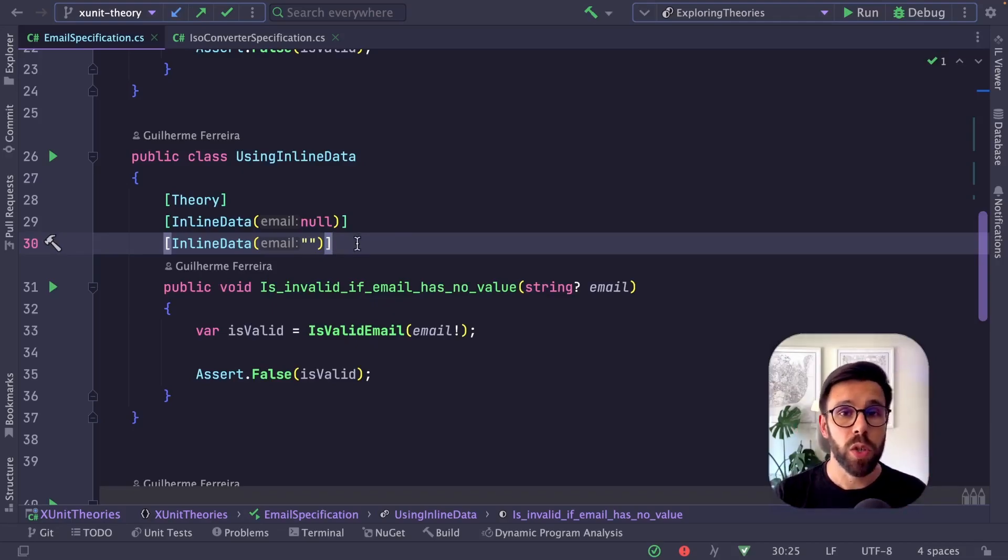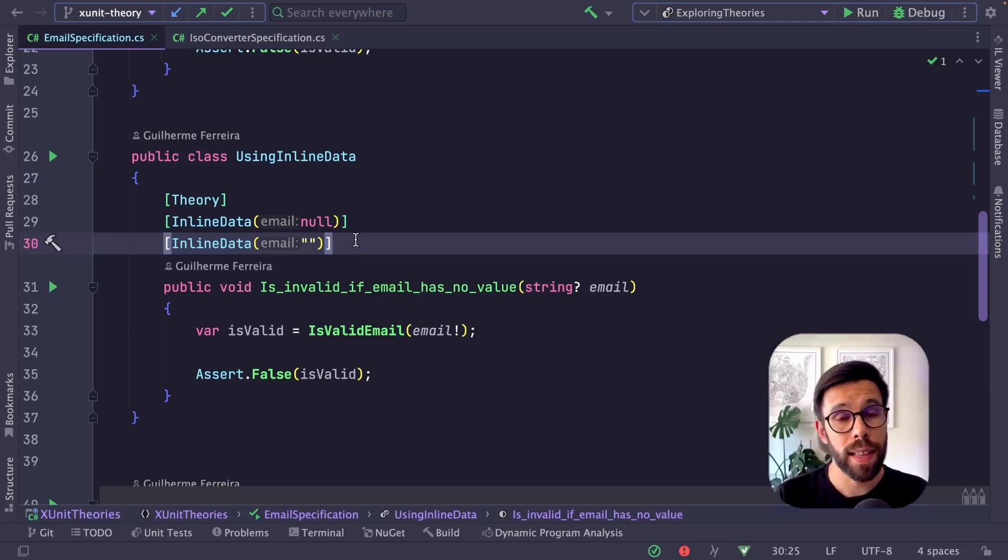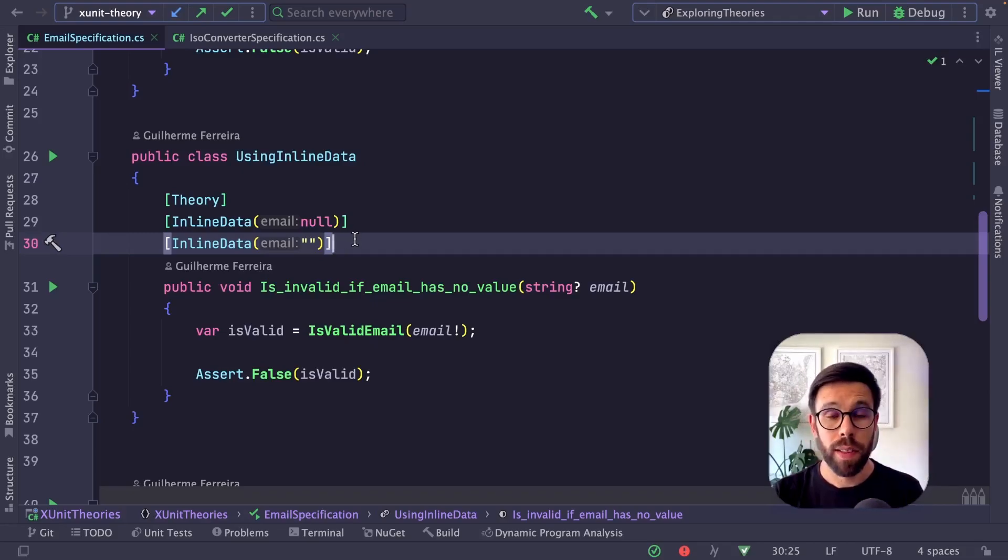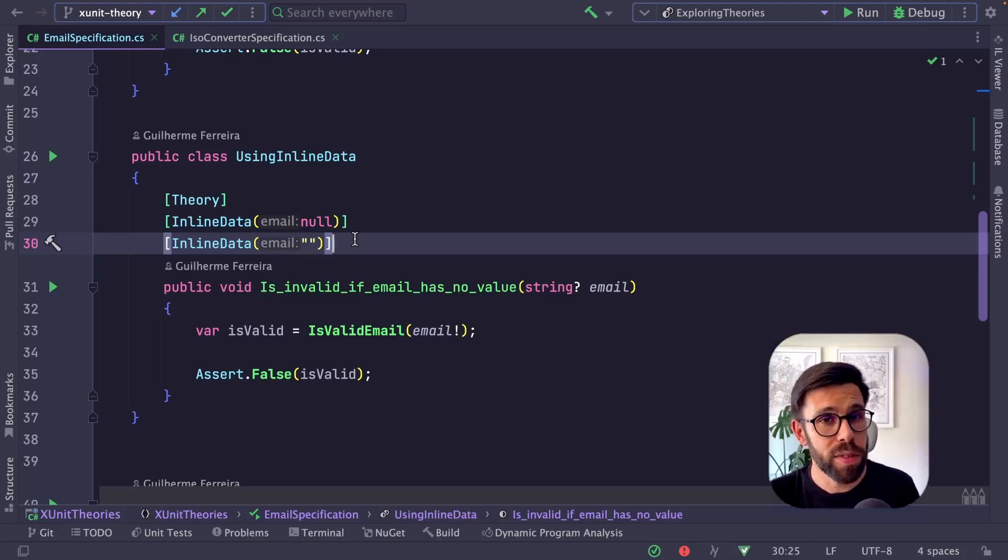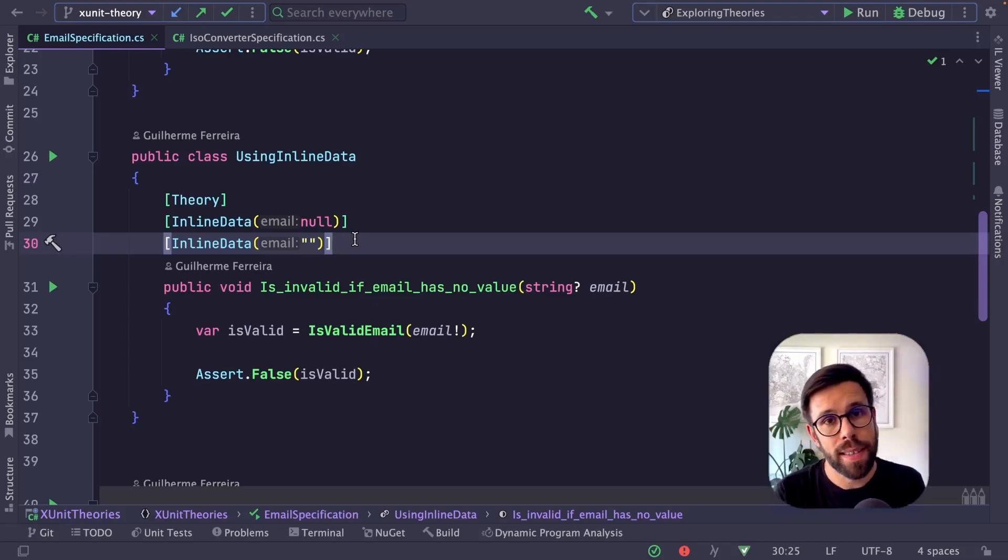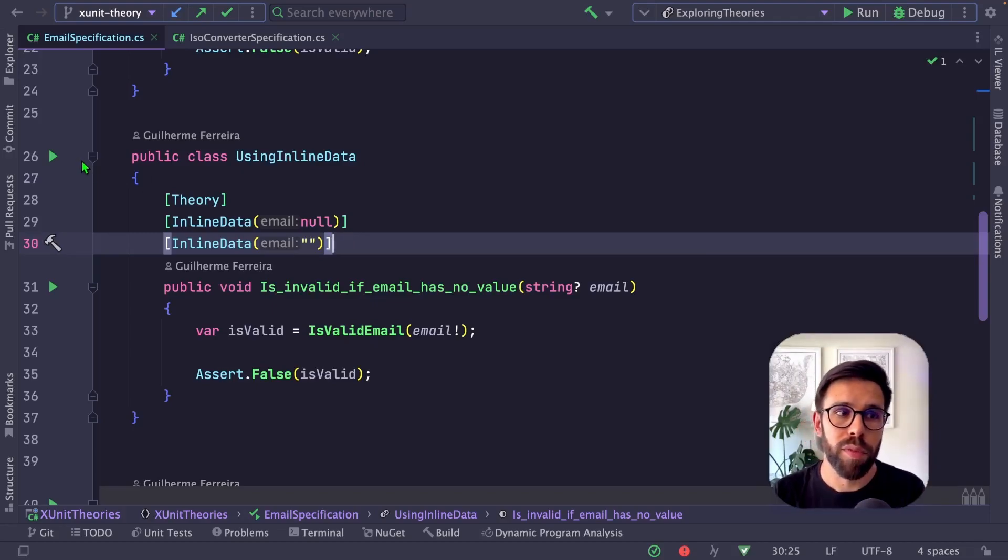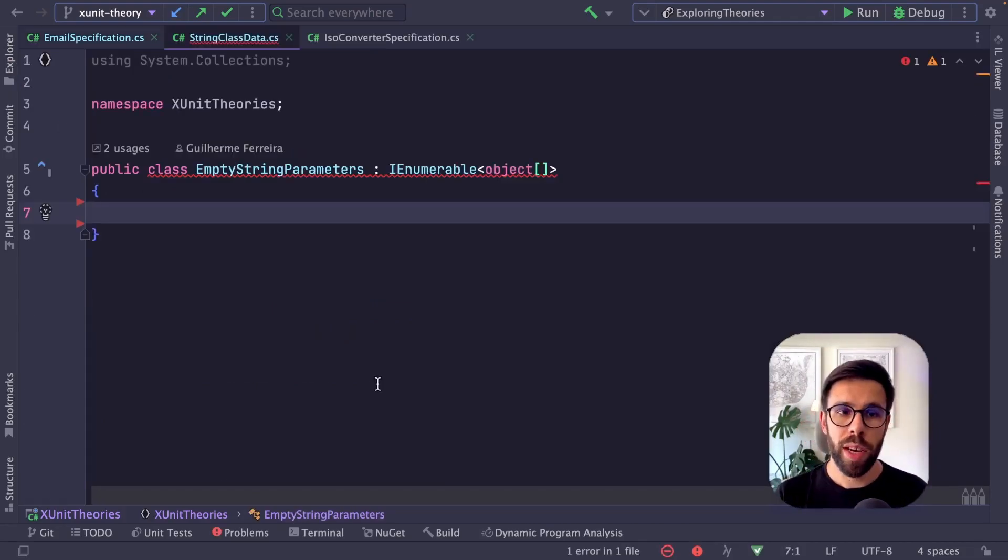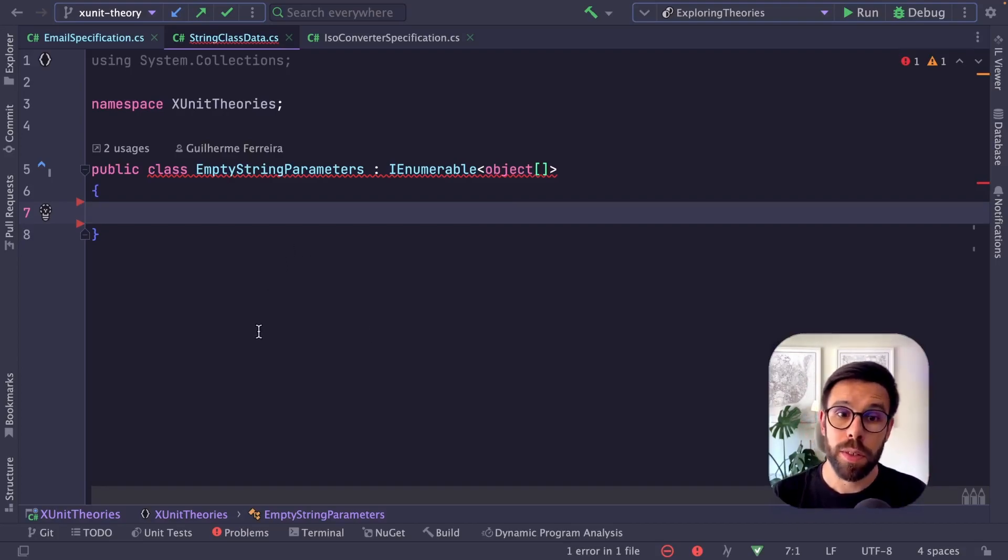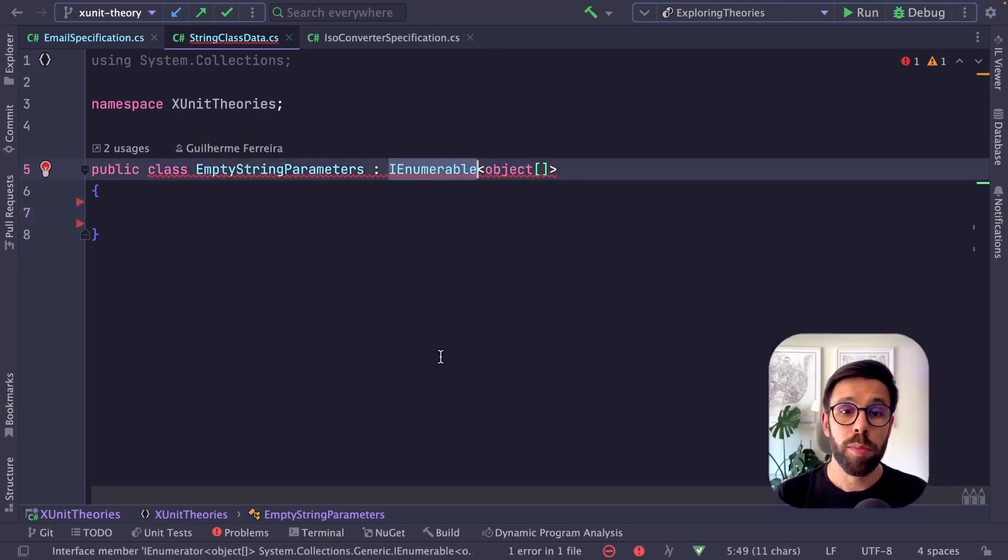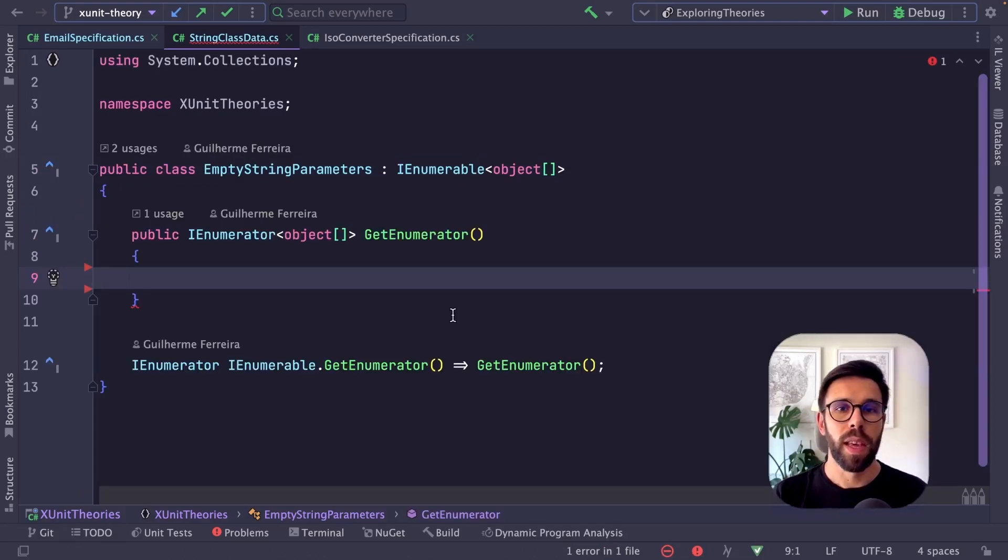you can take advantage of another feature: class data. What is that? Class data is a kind of member data. The type of implementation is similar, but you extract it as a class. So I can create a class data for this type of use case.